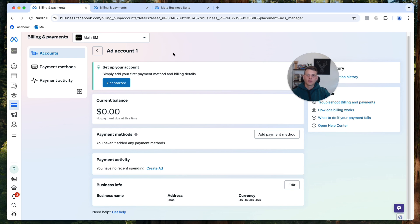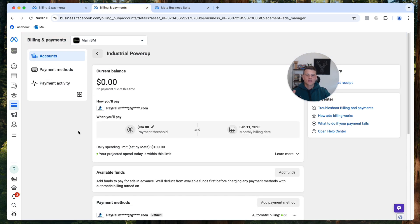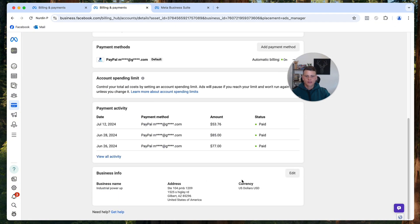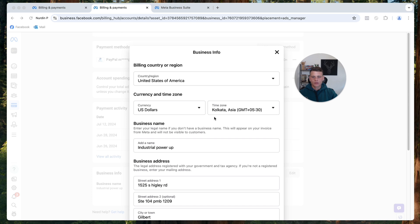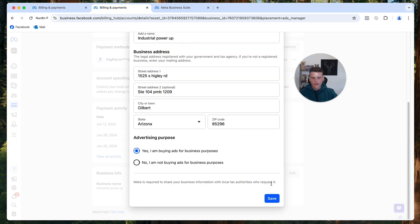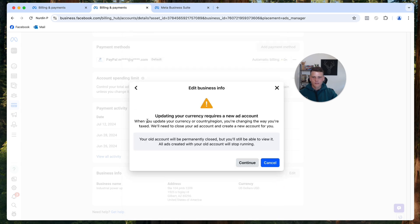This is an active ad account that we already have payments went through. We'll do the same thing and scroll down to the bottom and click on Edit. Now we'll do the exact same thing - open up the currency and select any one of the currencies. Let's do Swiss Franc, scroll down and hit Save.